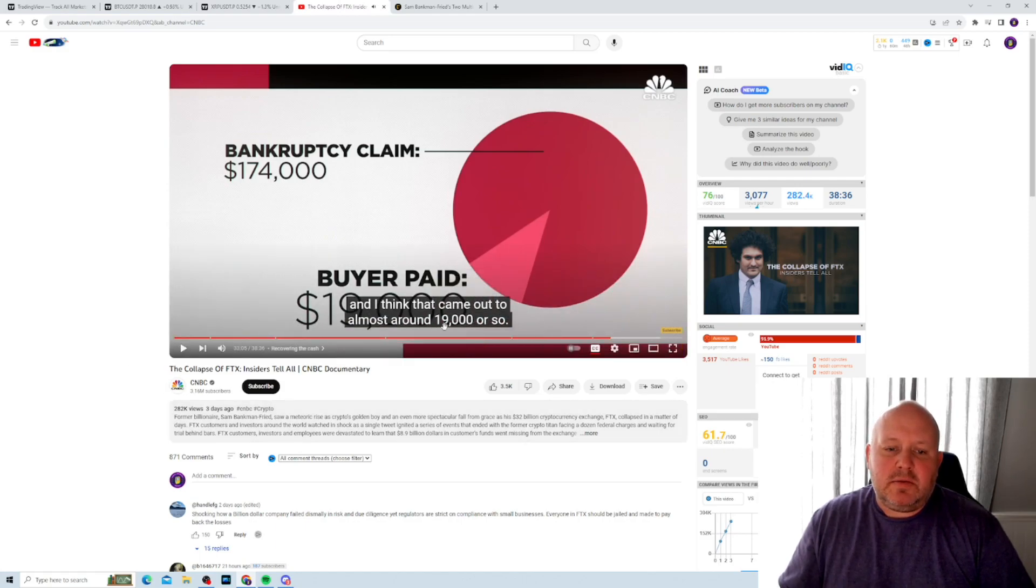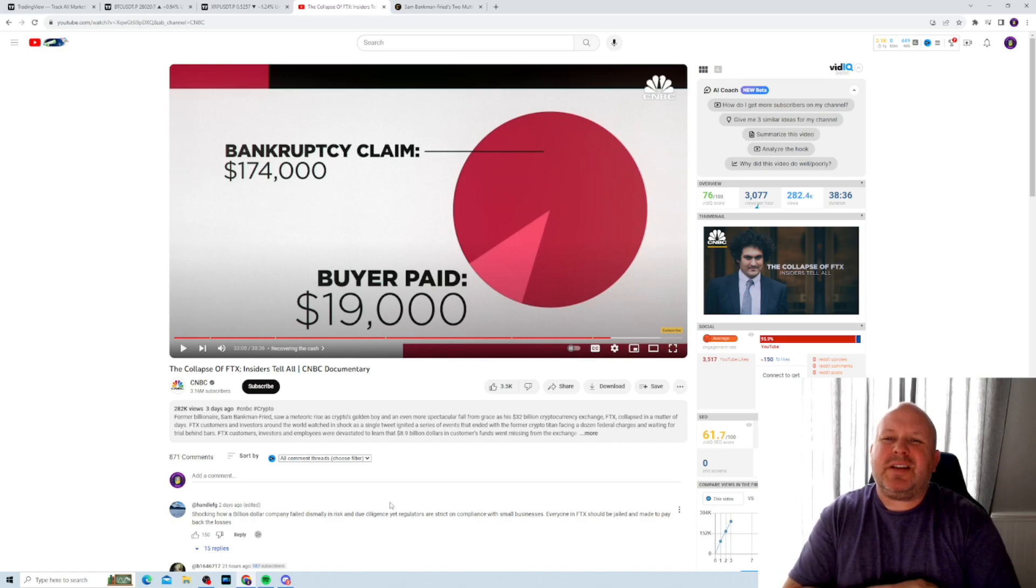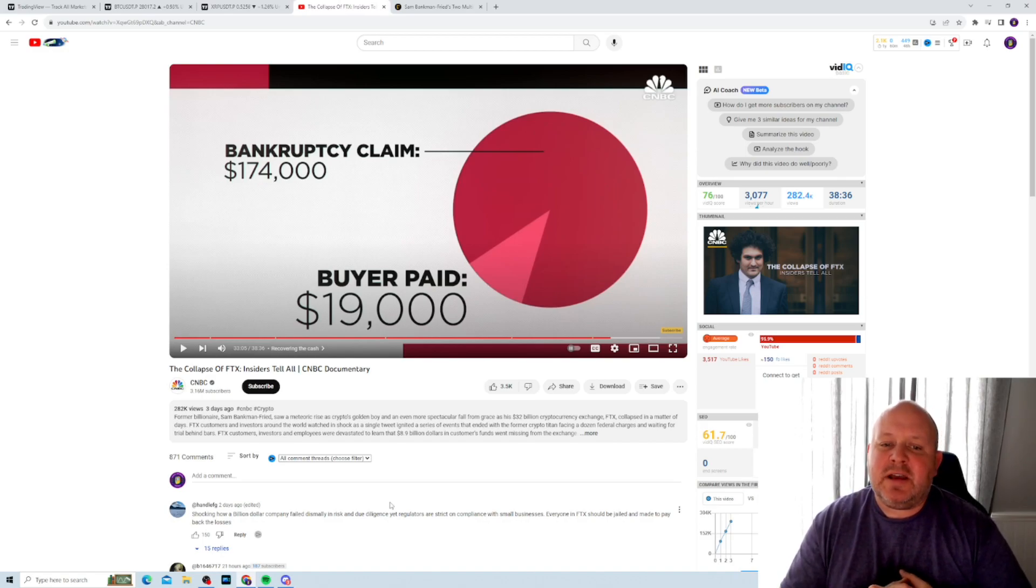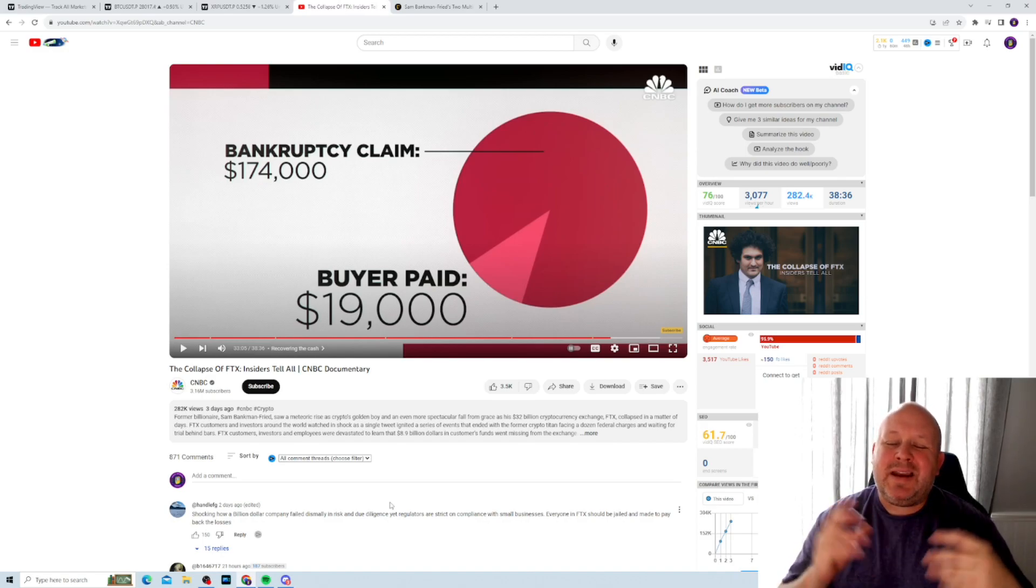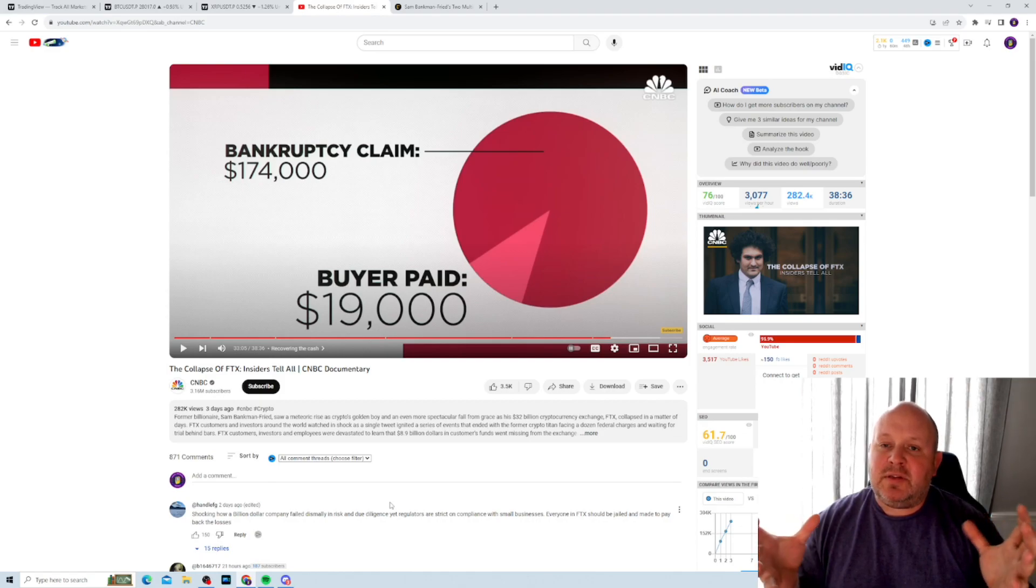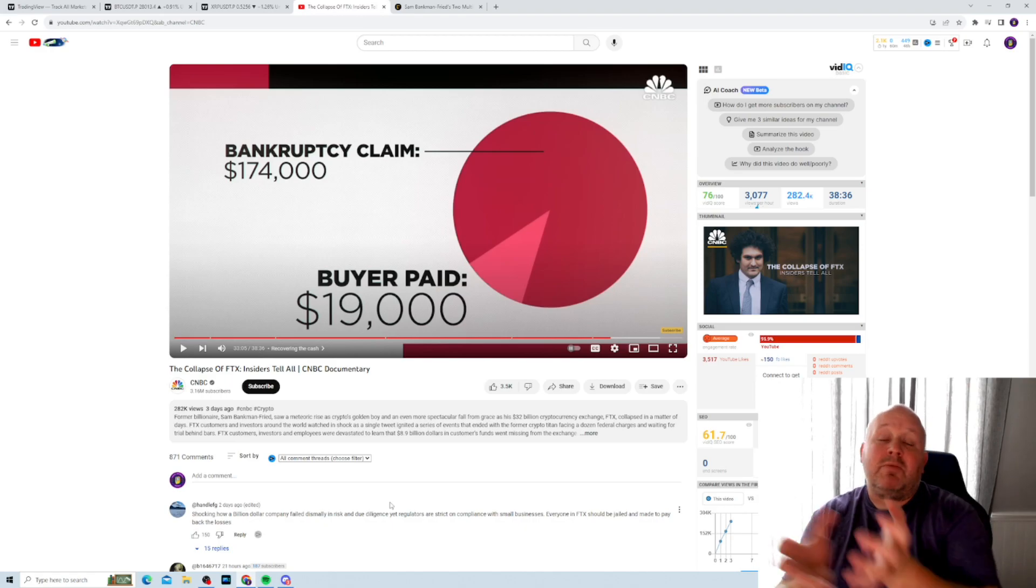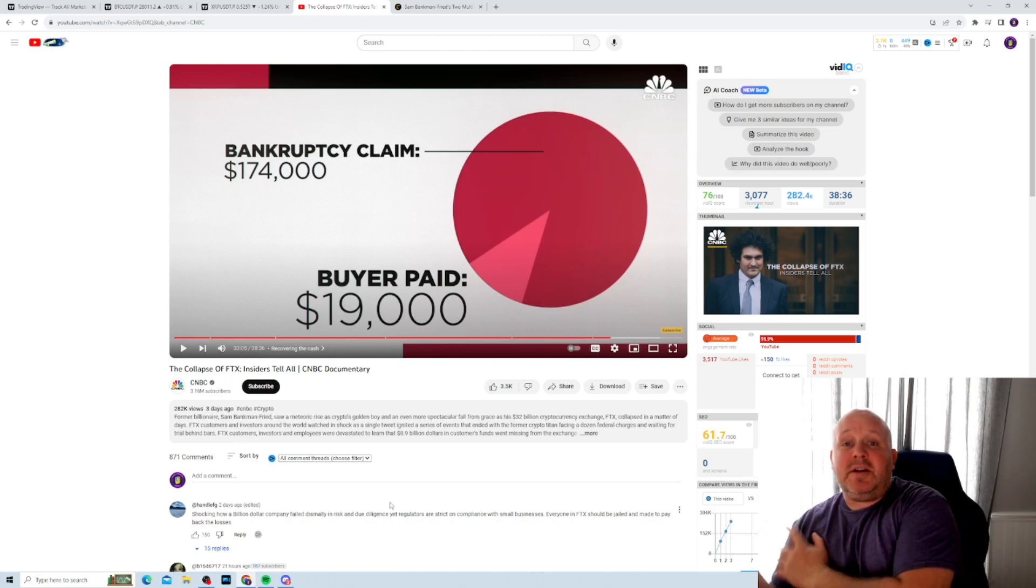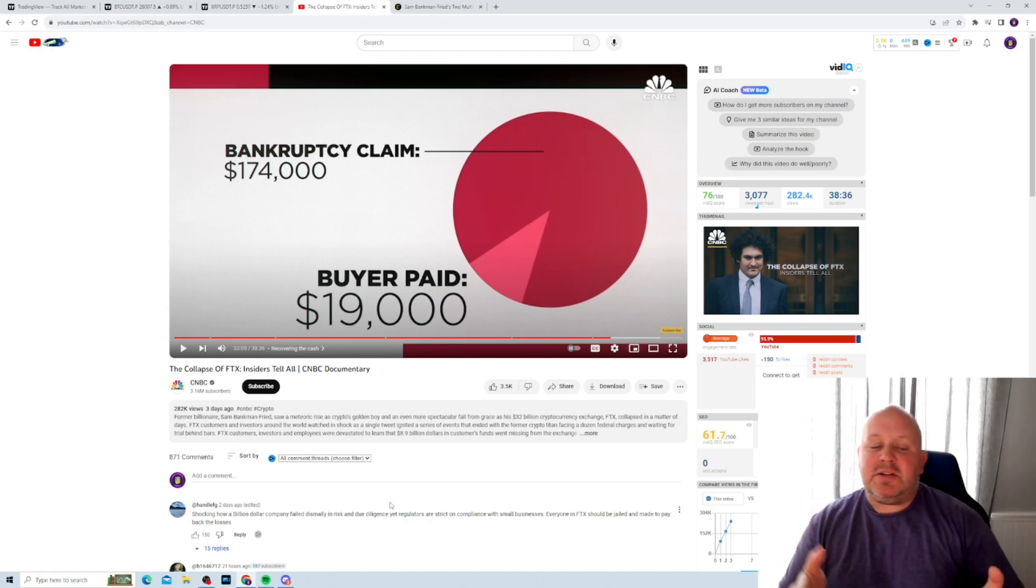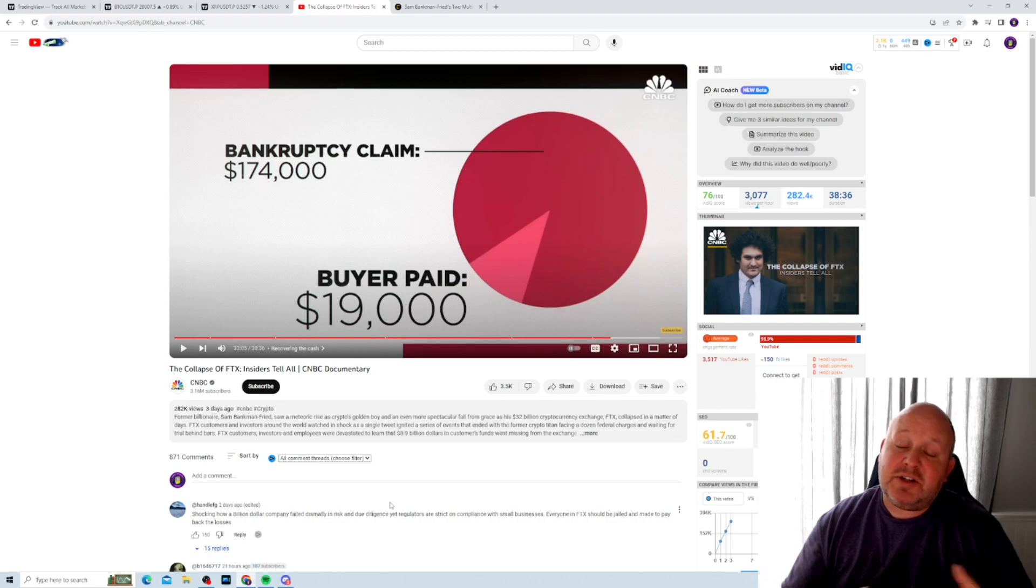See here, close caption, get that off. So his bankruptcy claim was for 174,000 and he got paid out 19,000 and basically this company bought his claim. So maybe they might recover all the money 10 years down the road, but at least this gentleman has 19,000 now.